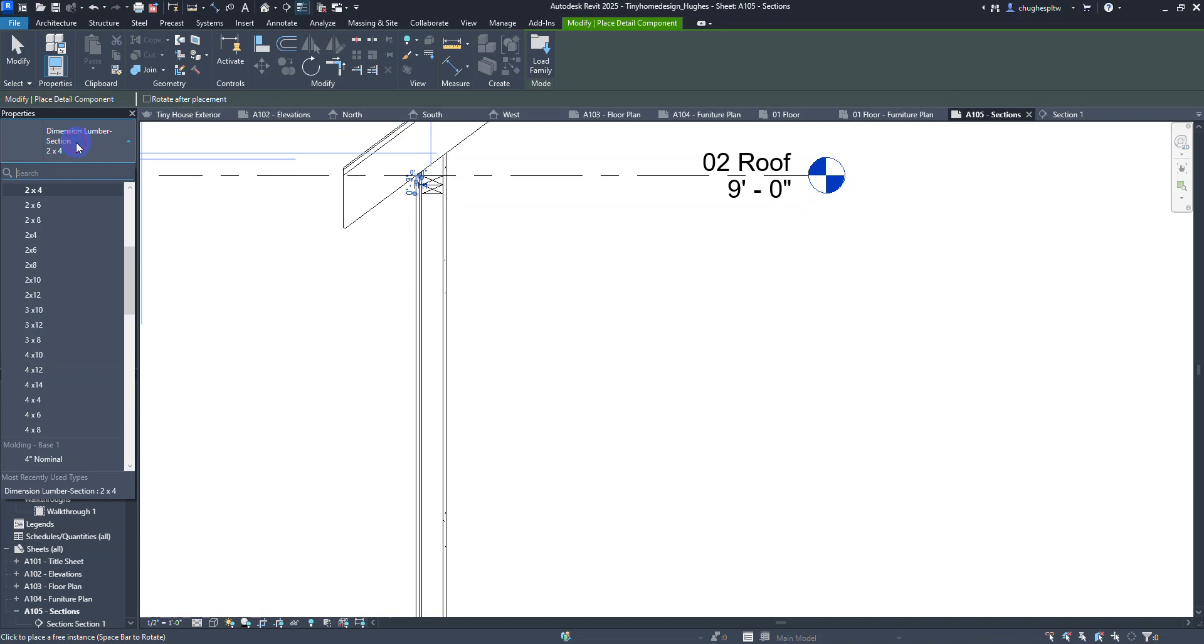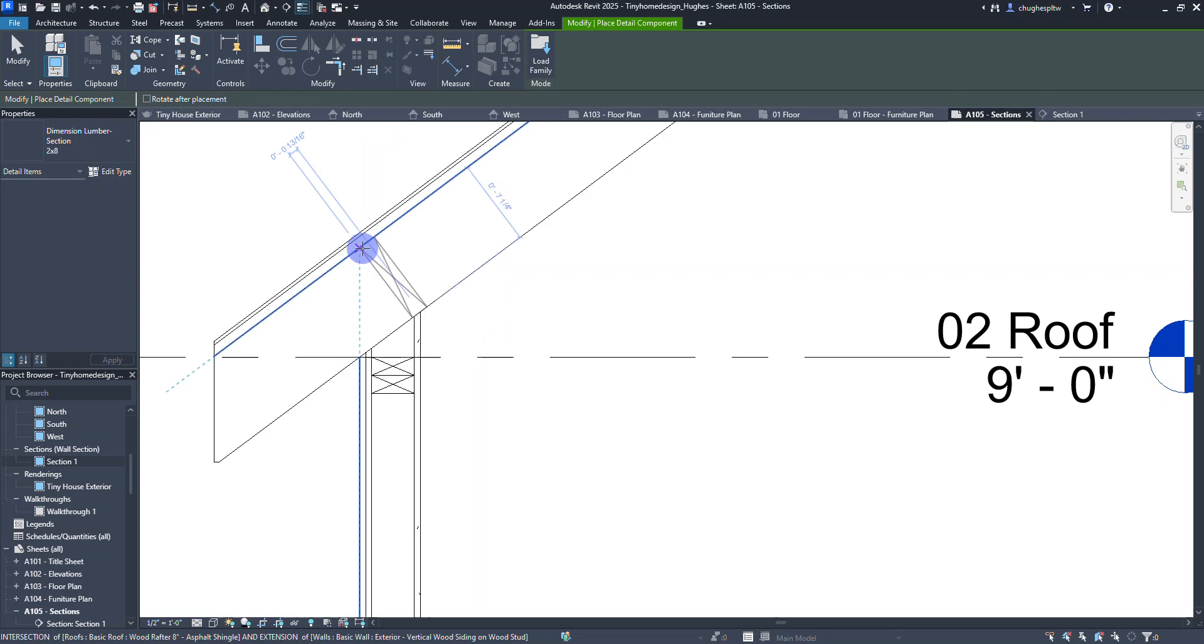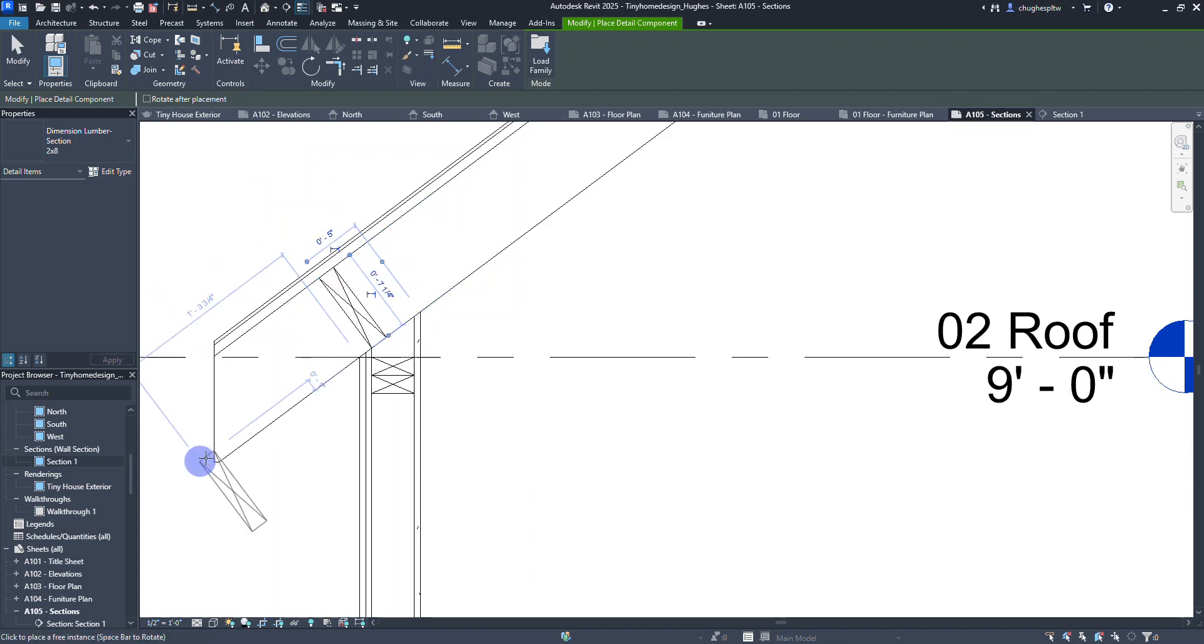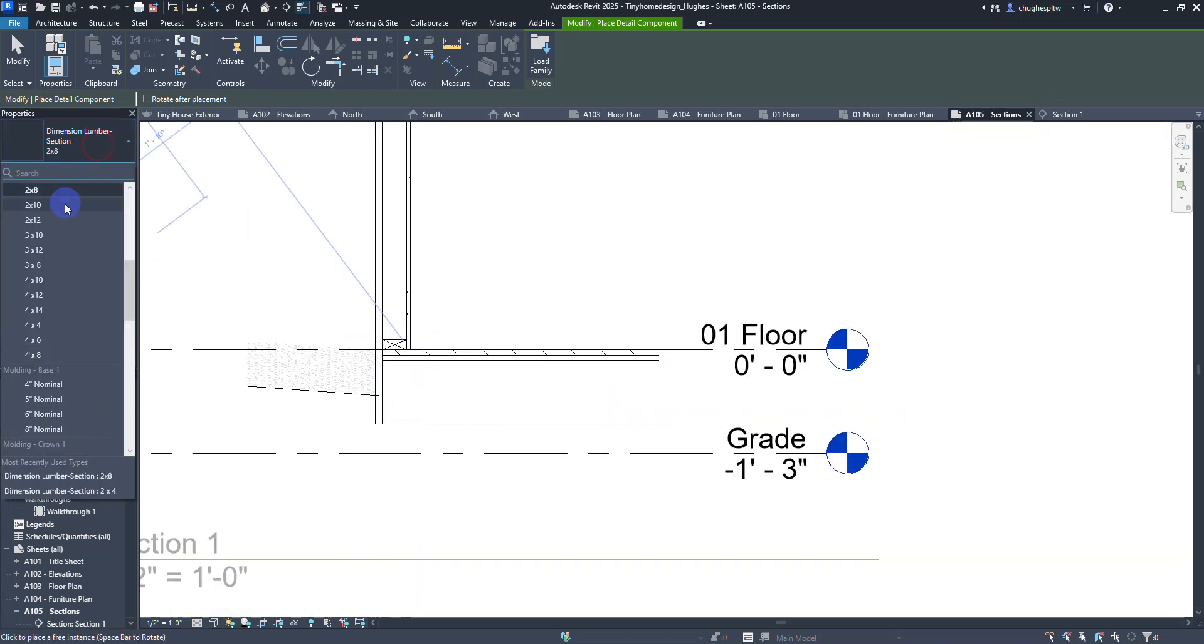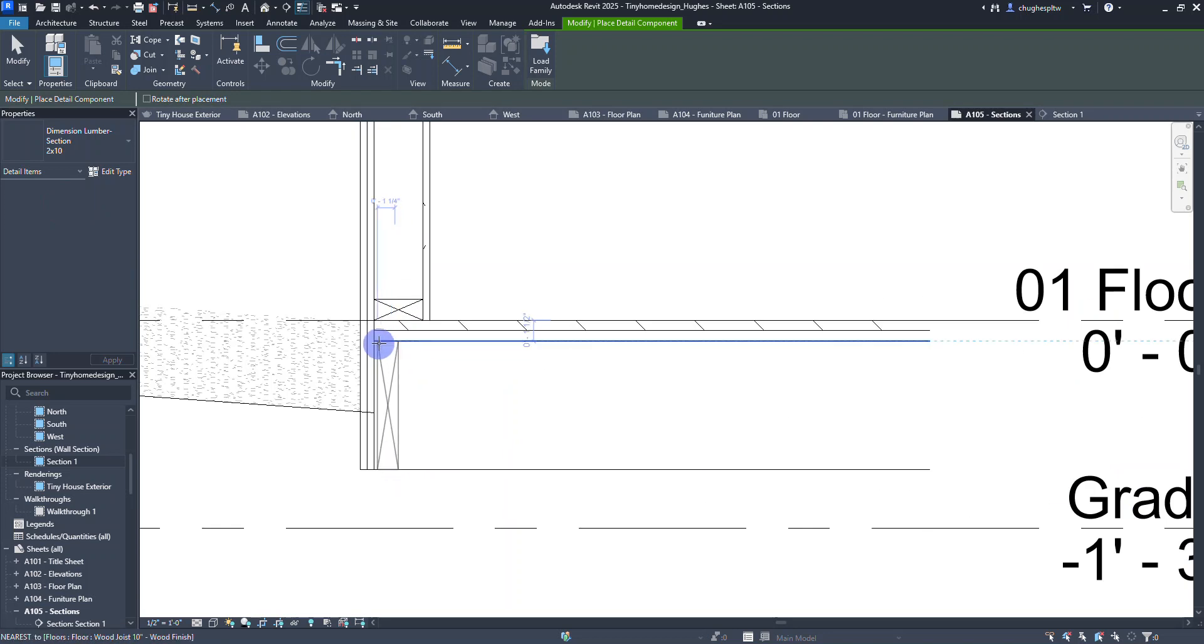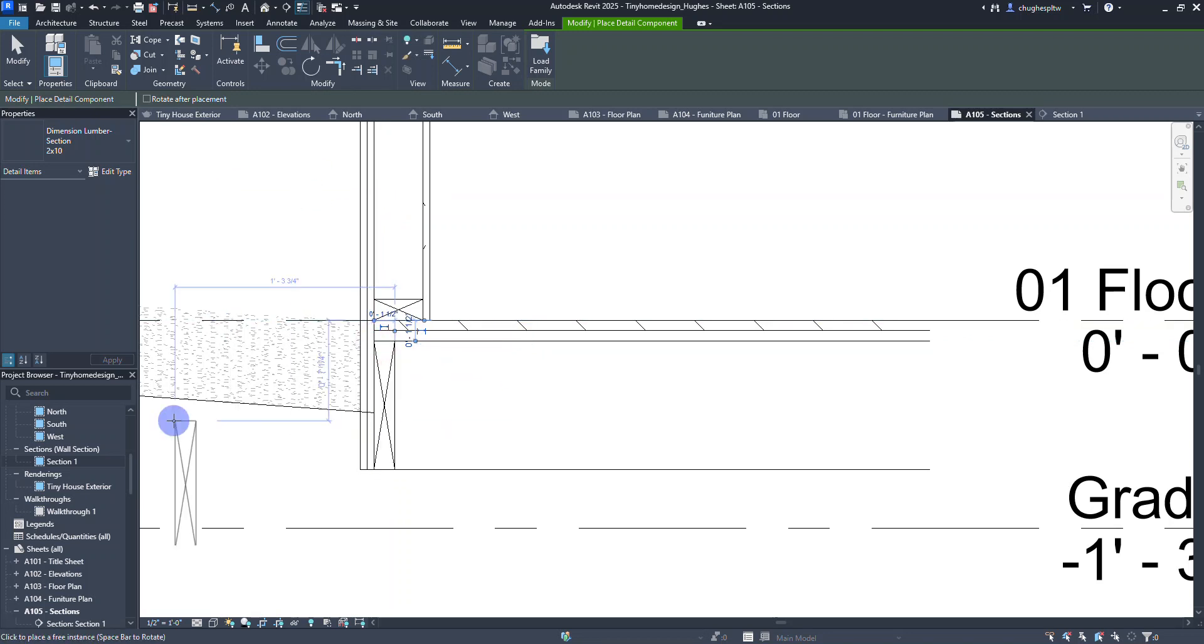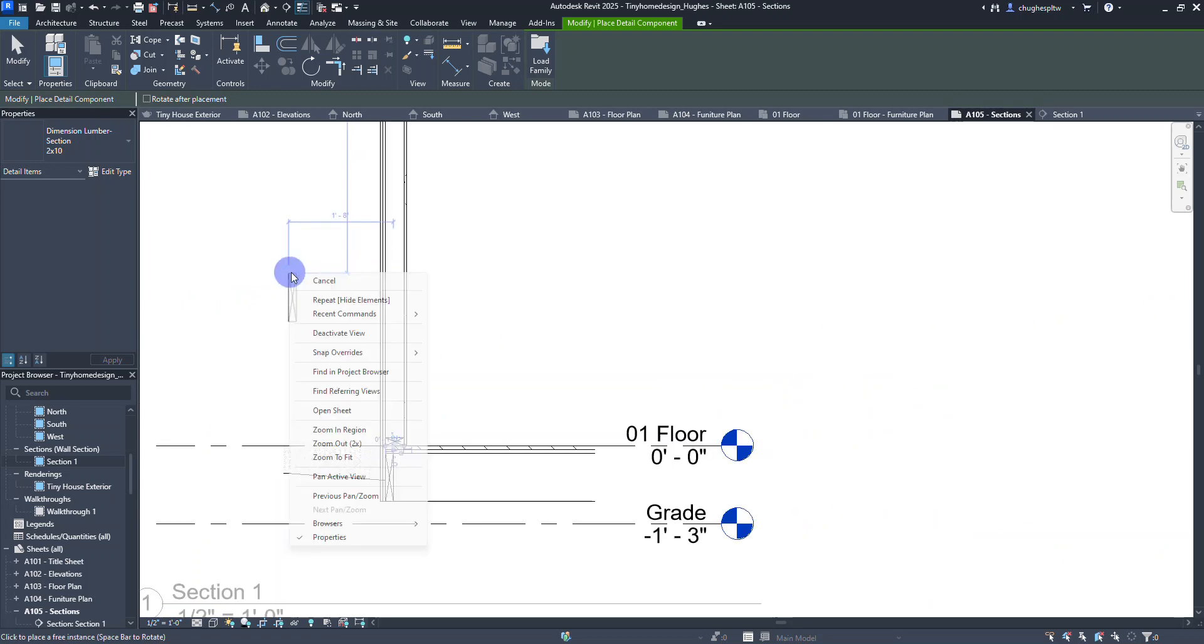For my dimension lumber section I'm also going to choose the 2x8. The 2x8 is going to go right up here. If I put my cursor on this line I can press space bar and it will turn it at an angle. Down here I want to change this over to a 2x10 and make sure I have my band board here for my flooring.